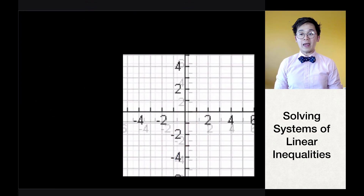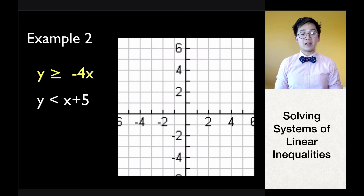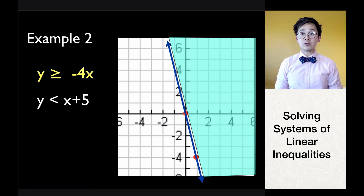For example two, we have two linear inequalities again: y greater than or equal to negative 4x, and y less than x plus 5. The y-intercept of y ≥ -4x is at zero since the constant is zero. The negative slope means the line goes downward. Since the inequality symbol includes an equal sign, we use a solid line. We shade above the line for the greater than or equal to region.